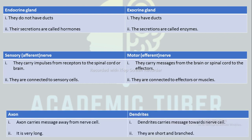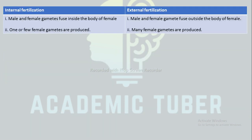The next difference is between axon and dendrites. Axon carries messages away from the nerve cell body, whereas dendrites carry messages towards the nerve cell body. Axon is very long, whereas dendrites are short and branched.